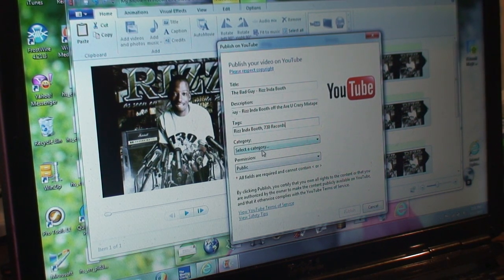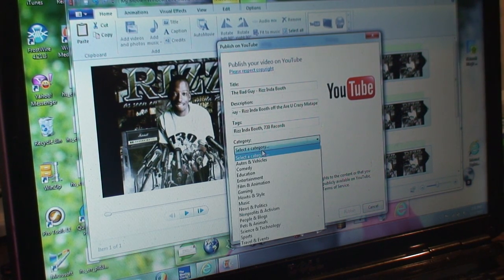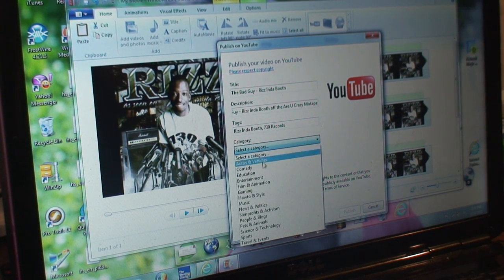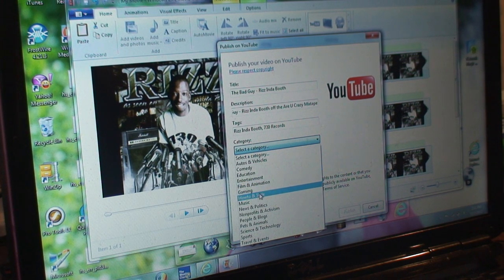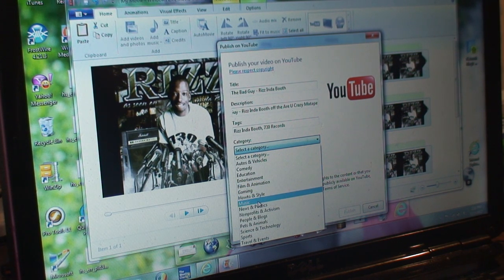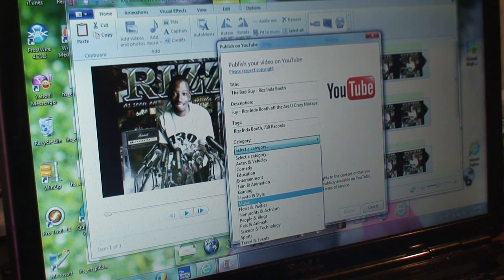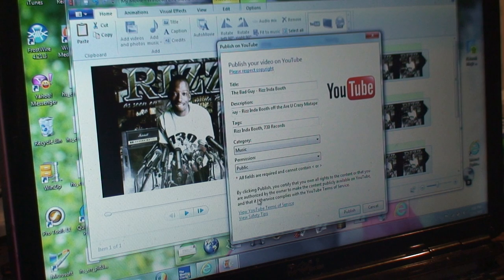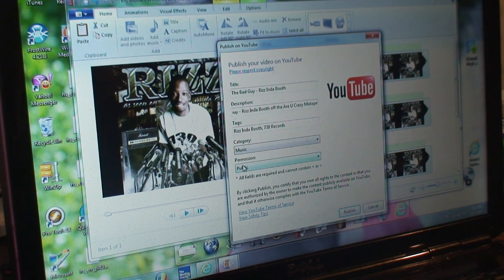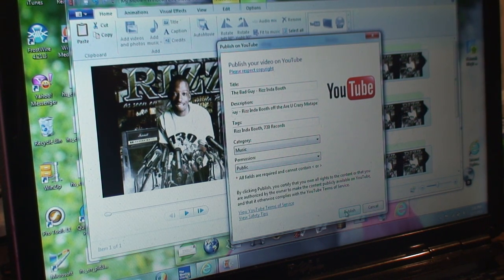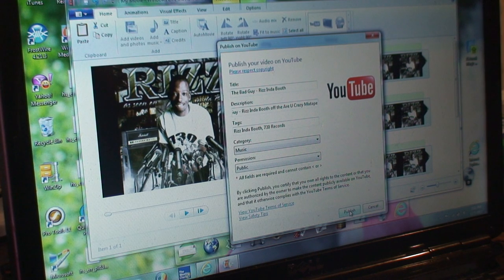Select the category. I'm going to select music. Permission: public. Now you can just push publish.